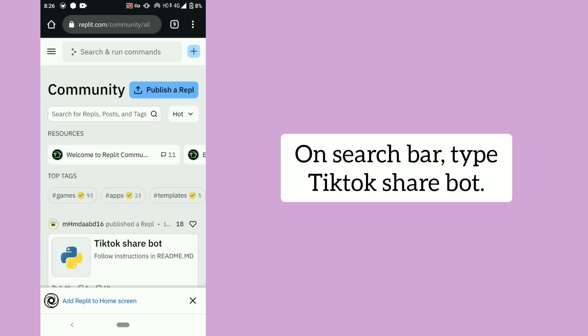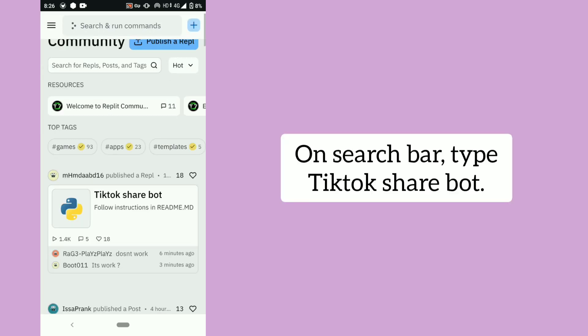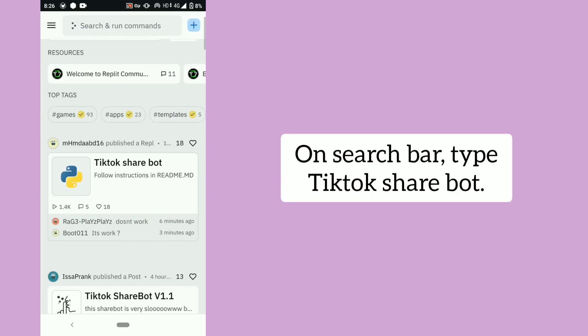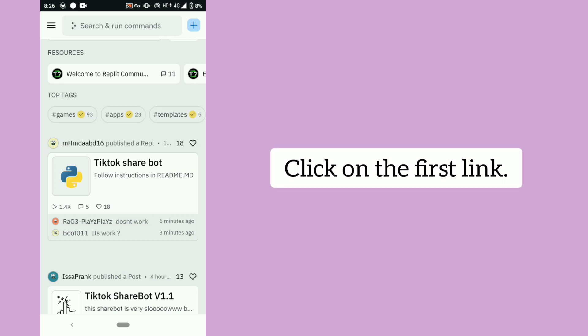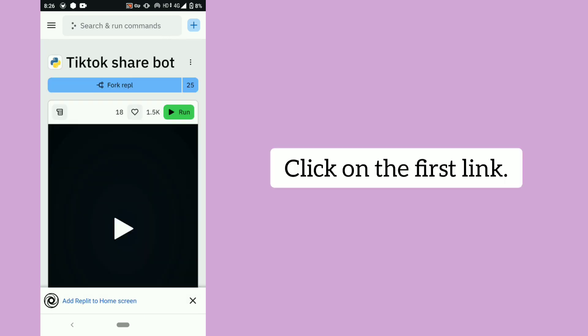On the search bar, type TikTok share bot. Click on the first link.